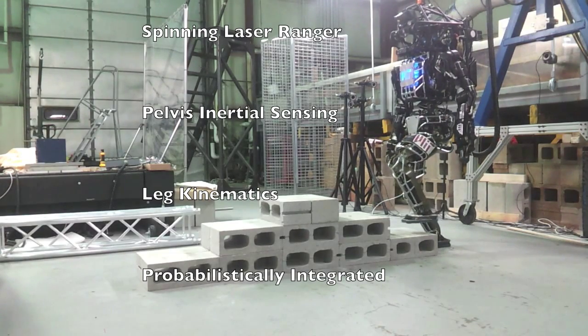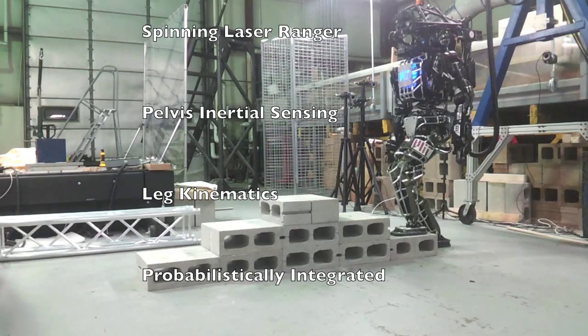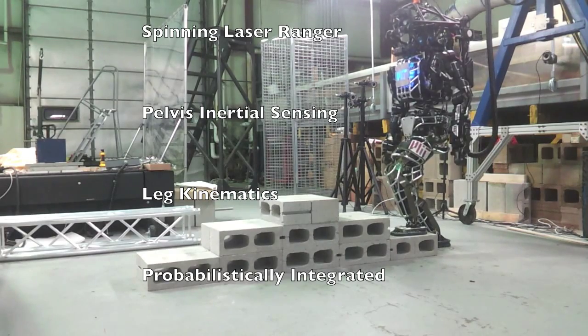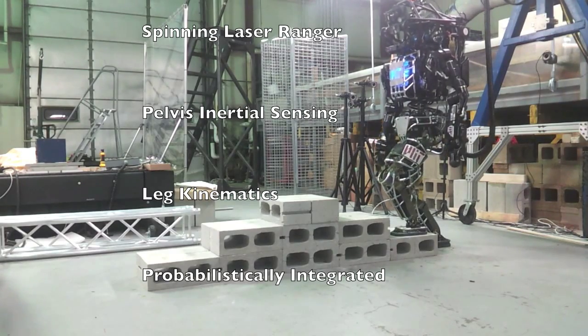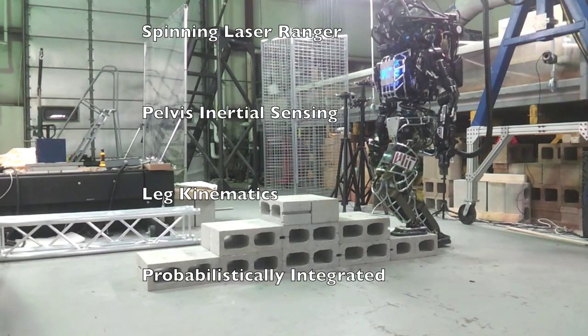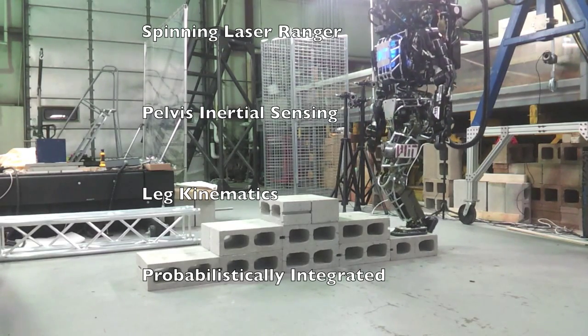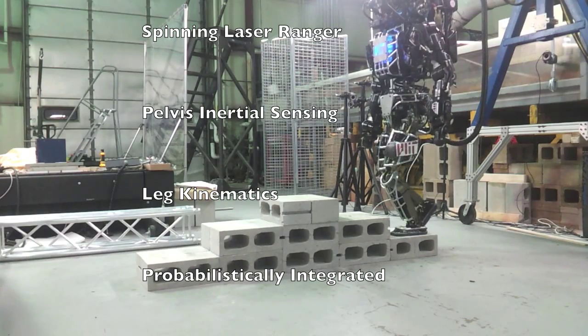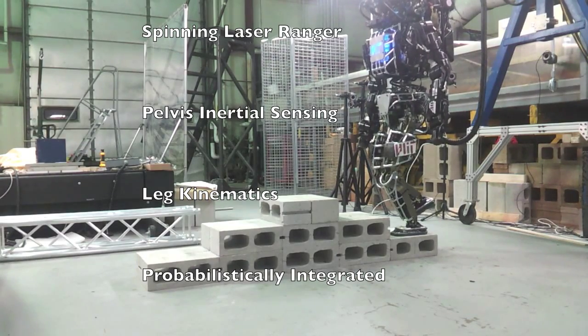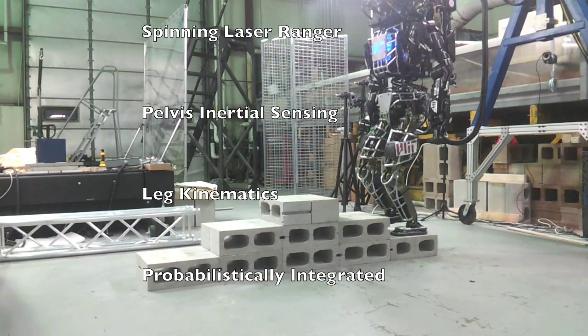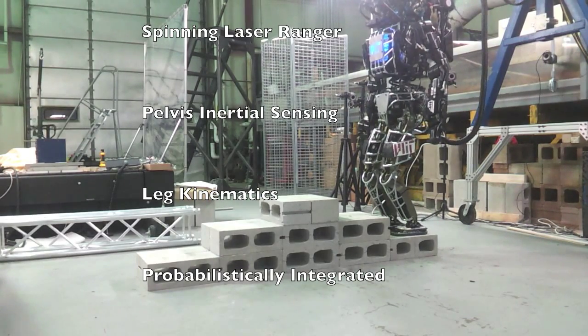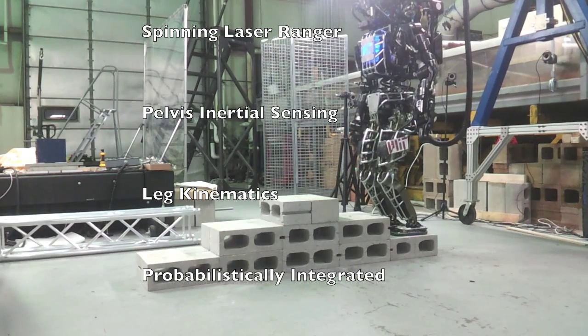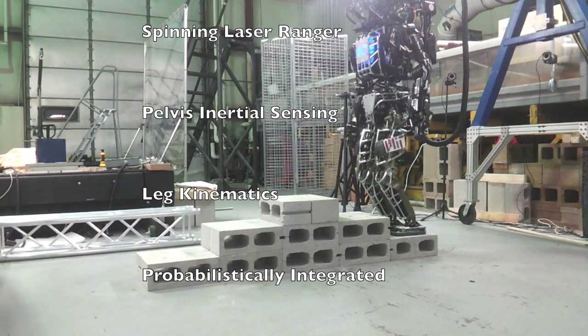The algorithm combines laser range sensing and inertial sensing at the pelvis, such as accelerations and leg kinematic measurements. These measurements are combined using common and particle filtering.